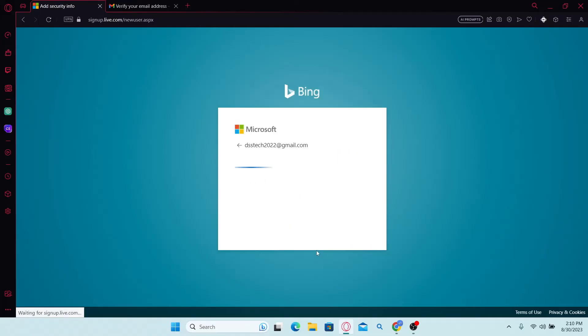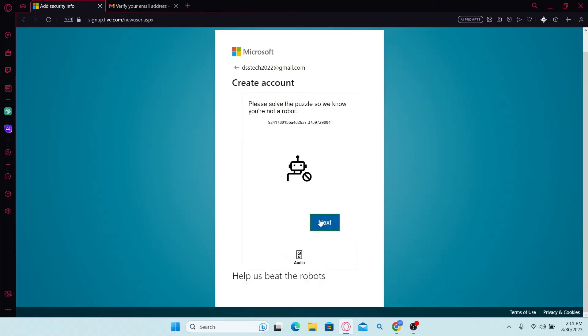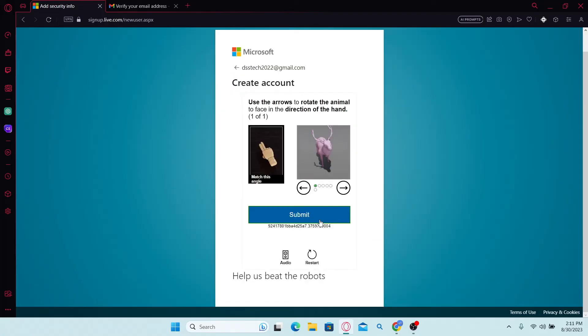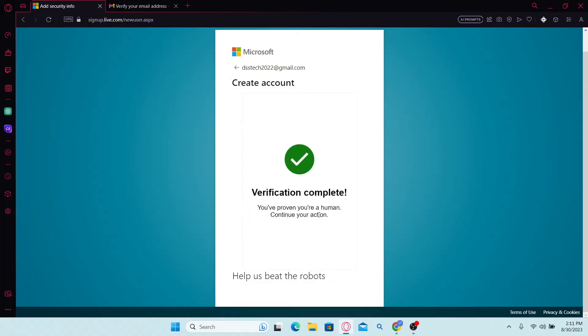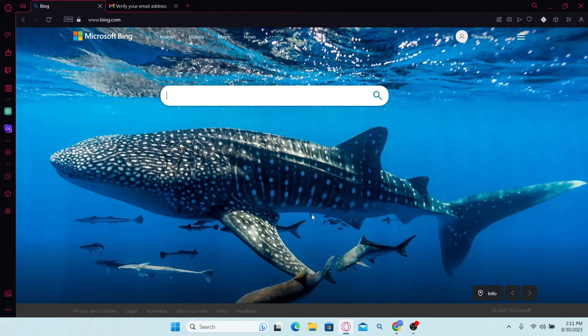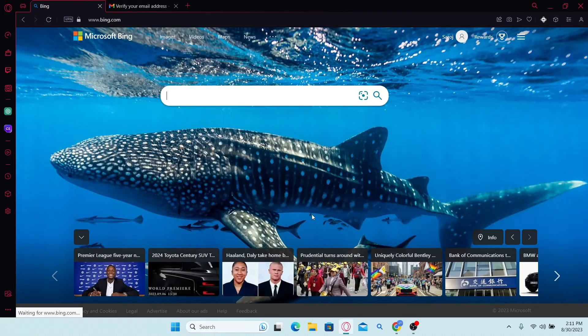Now after clicking on the next button, you will need to verify your identity by completing a captcha. So go ahead and do this. After you complete your verification, you will be signed up and logged in to your Microsoft account.